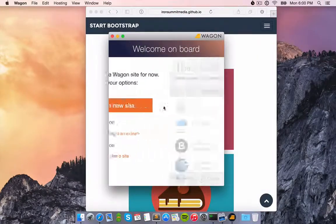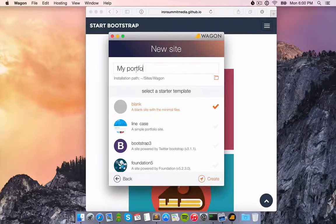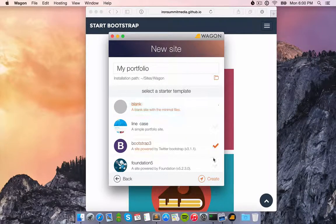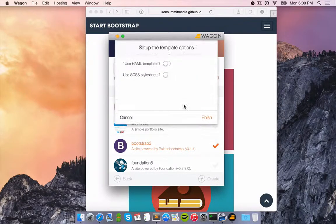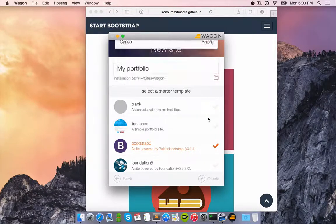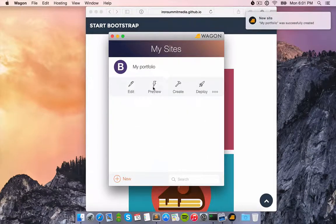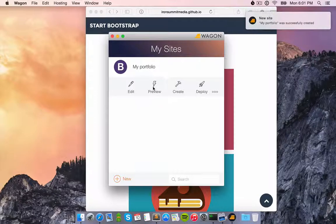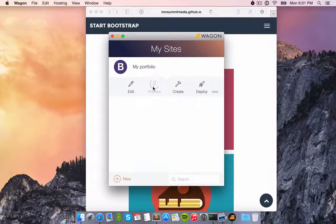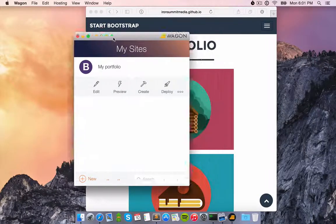First, I'm going to ask Wagon to generate a site based on the Bootstrap framework. Next, I'll launch the preview mode that allows me to test my site locally.